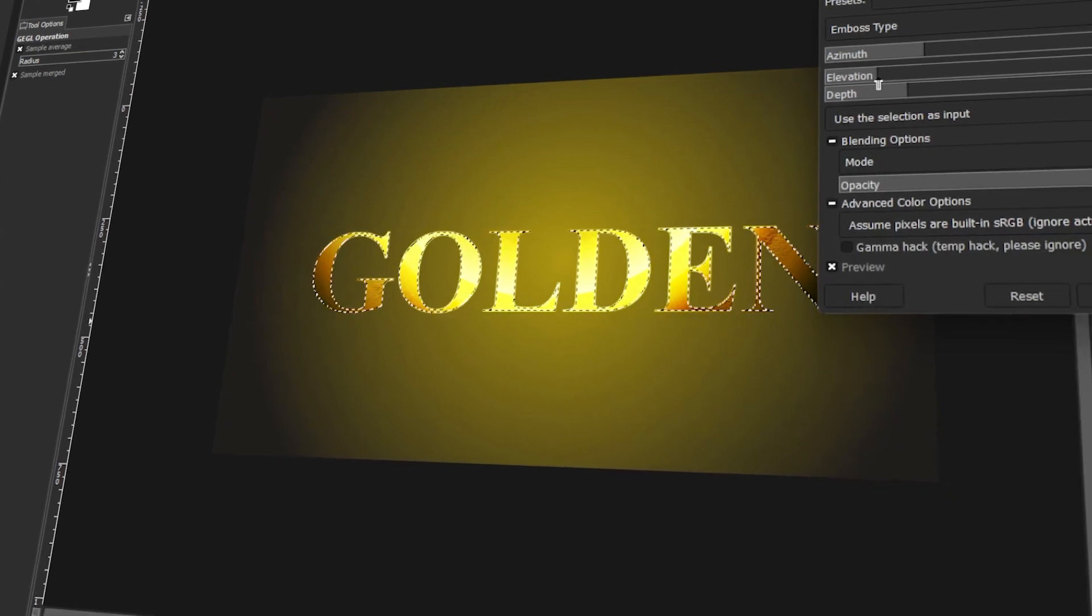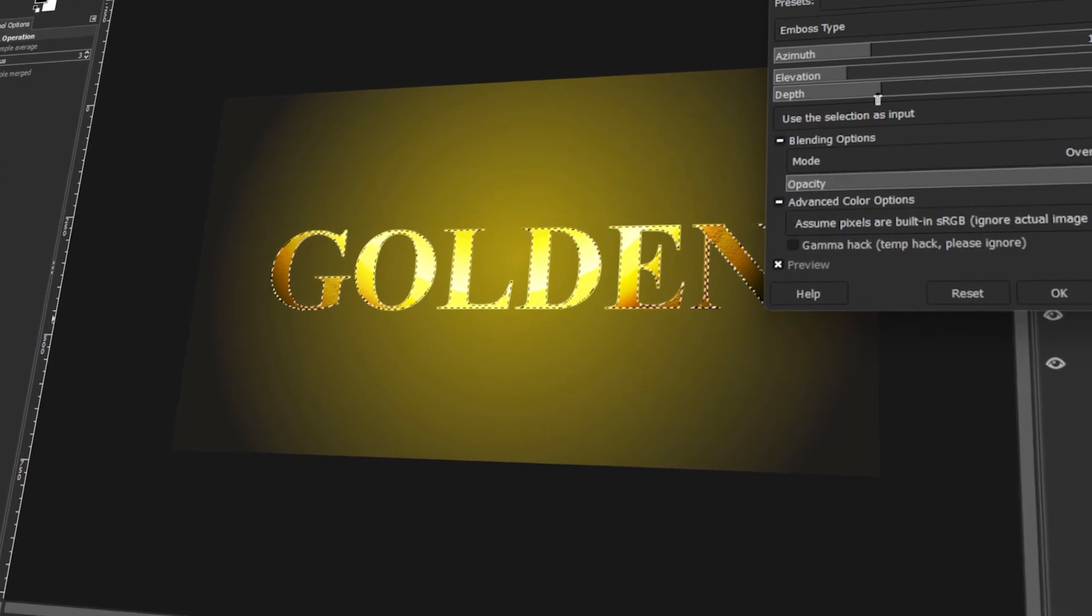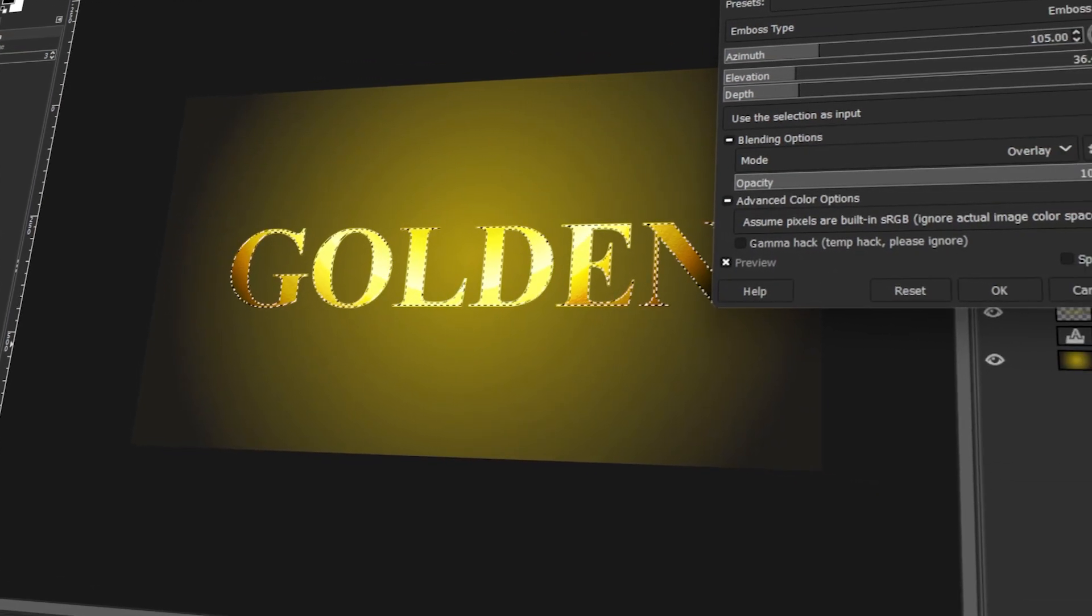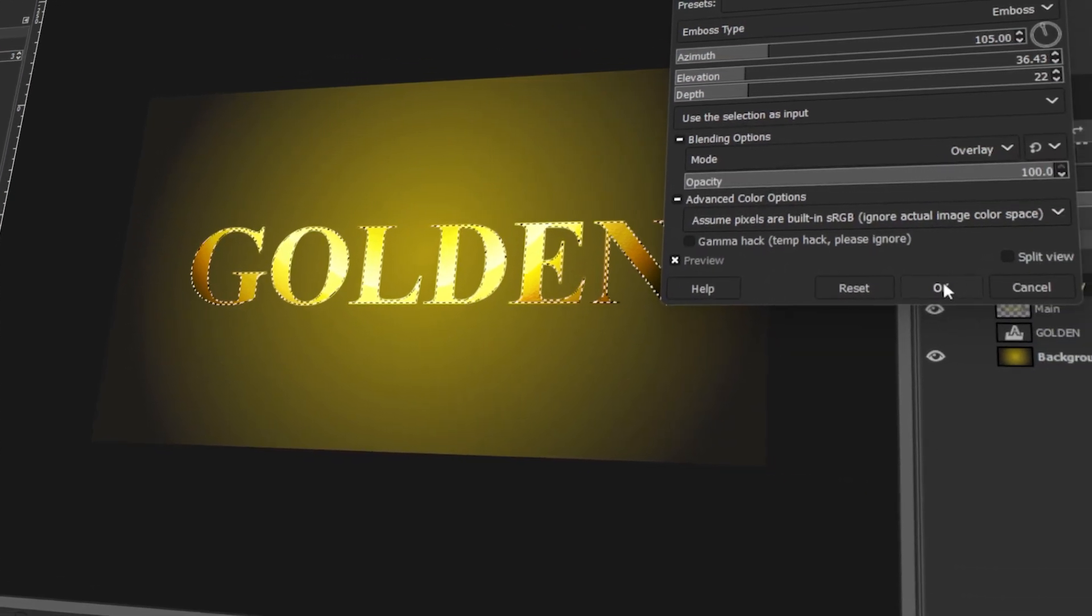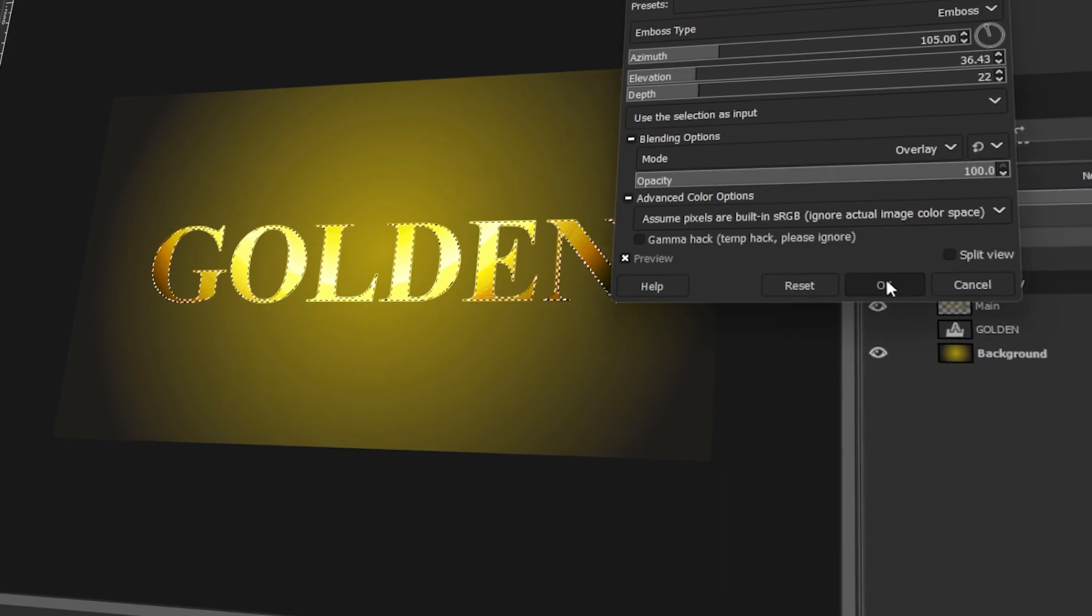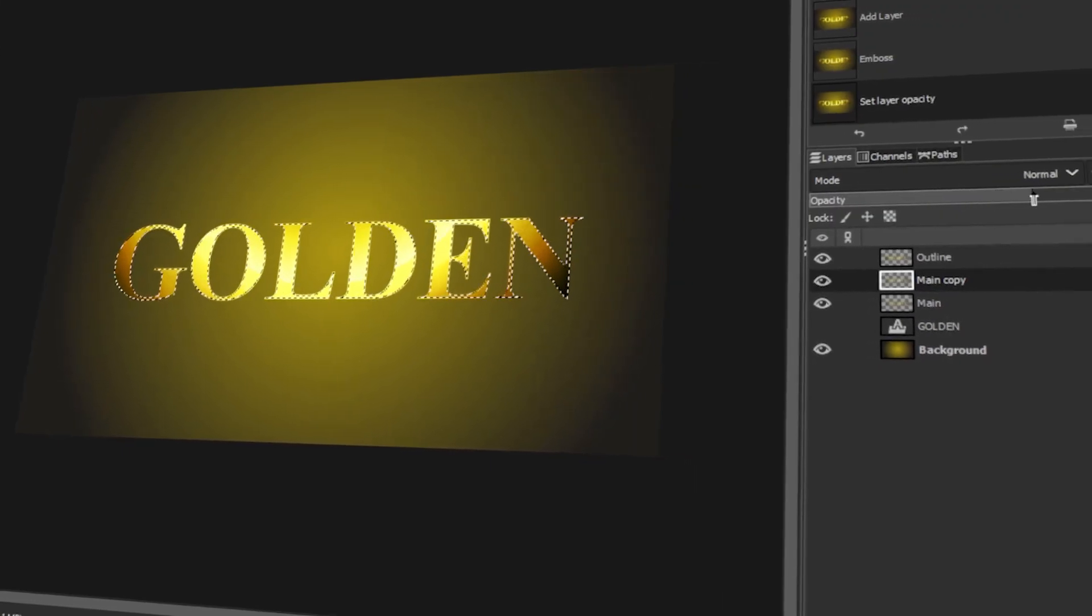In today's video, I will teach you how to create a beautiful gold text effect in GIMP. Let's get started.